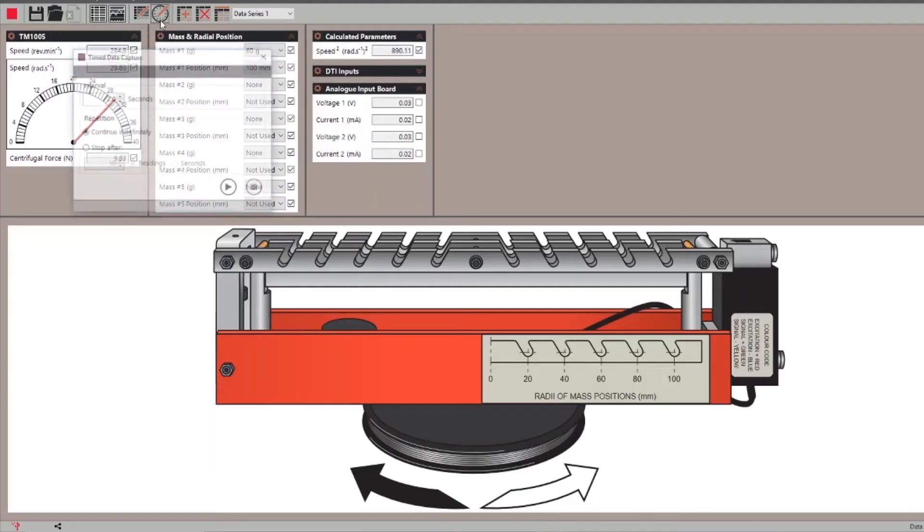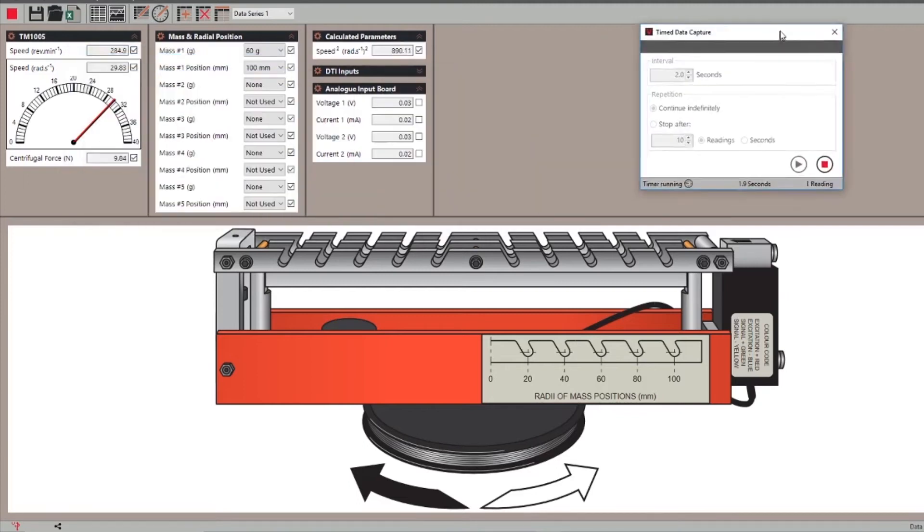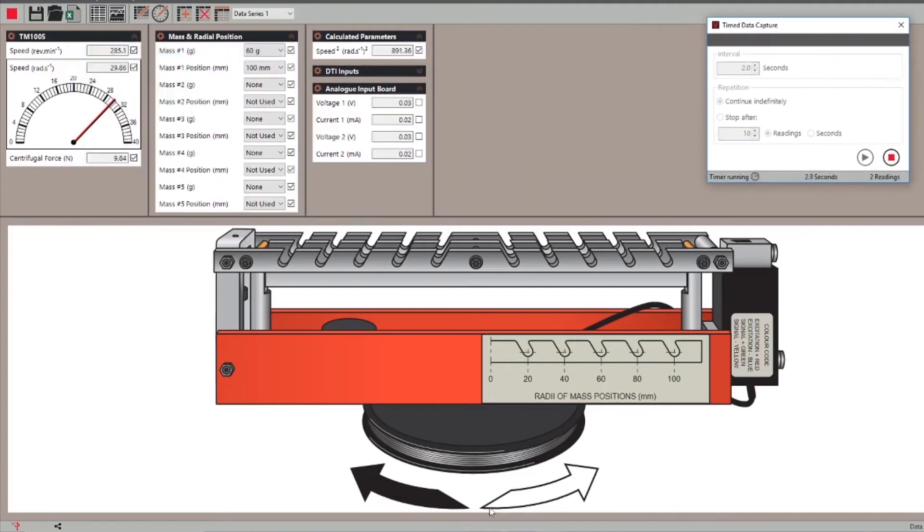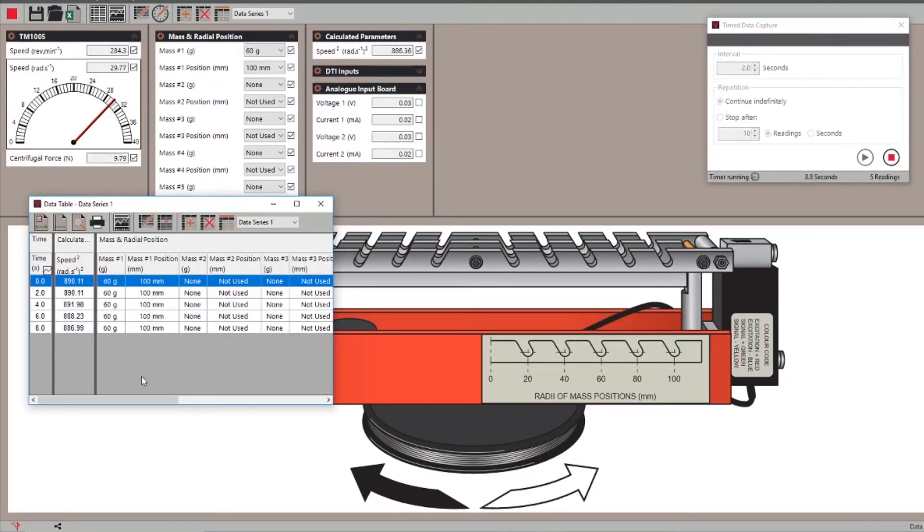One very powerful aspect is the ability to perform time data capture using the start time data acquisition toolbar button. In this GUI, you can select the time interval between each set of results and the total number of readings or time.